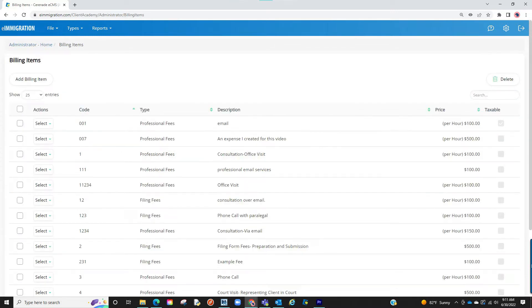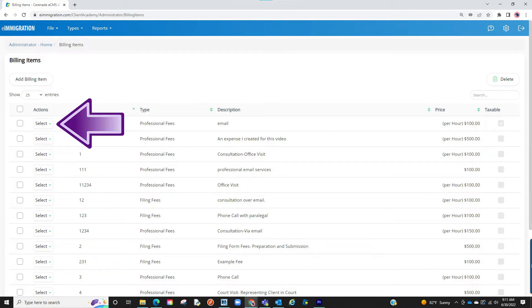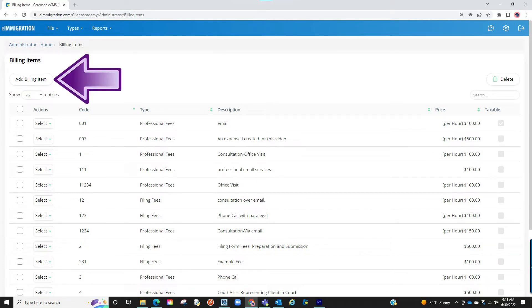You are now at the area to add default billing items. If you are brand new, you will see a blank page here. Or if you previously created billing items, you will see them listed here. You can always edit an existing billing item, however, for the purpose of this video, we will create brand new ones. We will click on Add Billing Item.